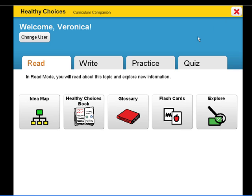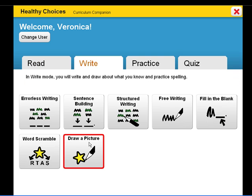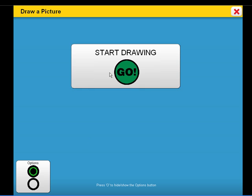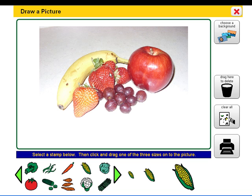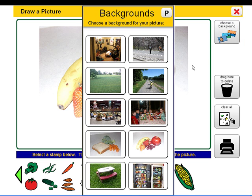Let's explore Draw a Picture, a supplementary writing activity. Draw a Picture can be used for expression of ideas, pre-planning, and visualizing written ideas. In this stamping activity, students can select a background image and then drag additional symbols onto the page.